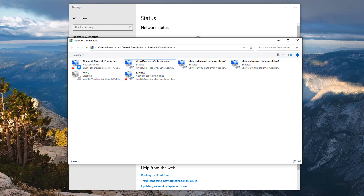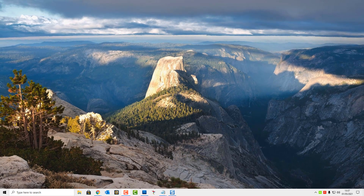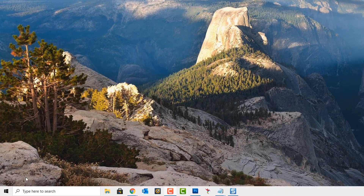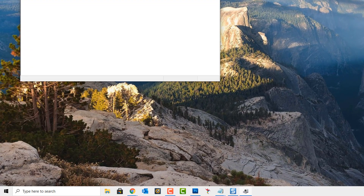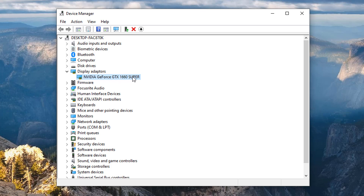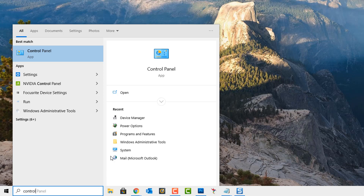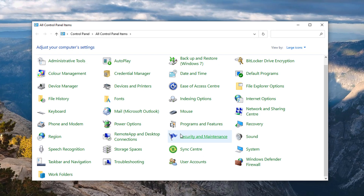Another option to try is updating your graphics card driver, as that can sometimes cause this issue. If you have a dedicated graphics card and also onboard graphics listed in Device Manager, it may be advisable to disable the onboard graphics. Having two graphics options can cause a conflict — right-click the onboard graphics and click Disable, or disable it in the BIOS.